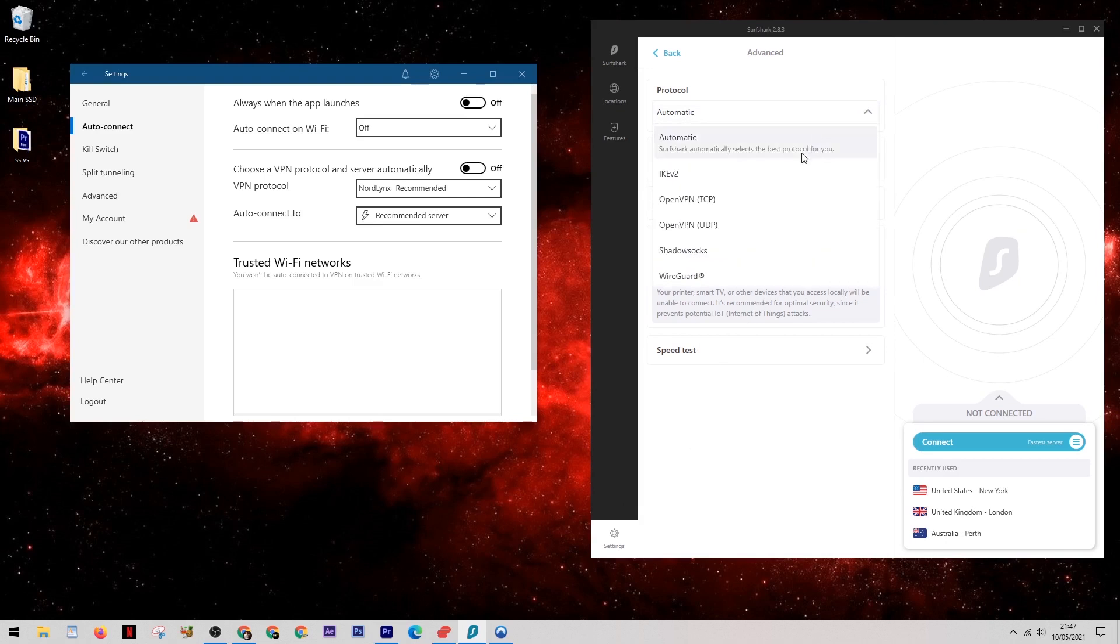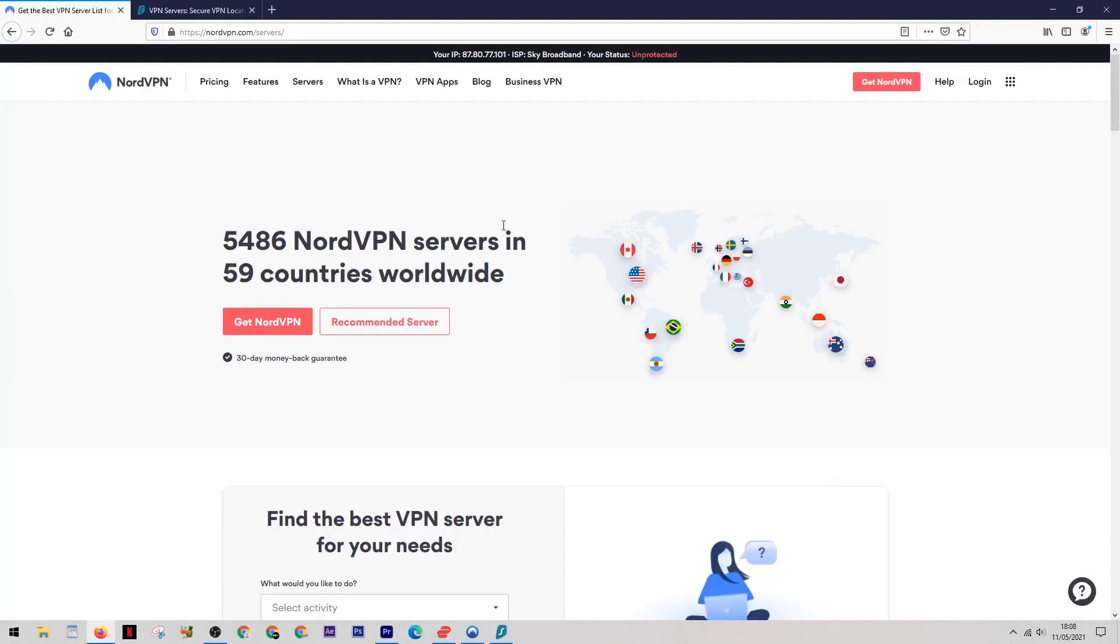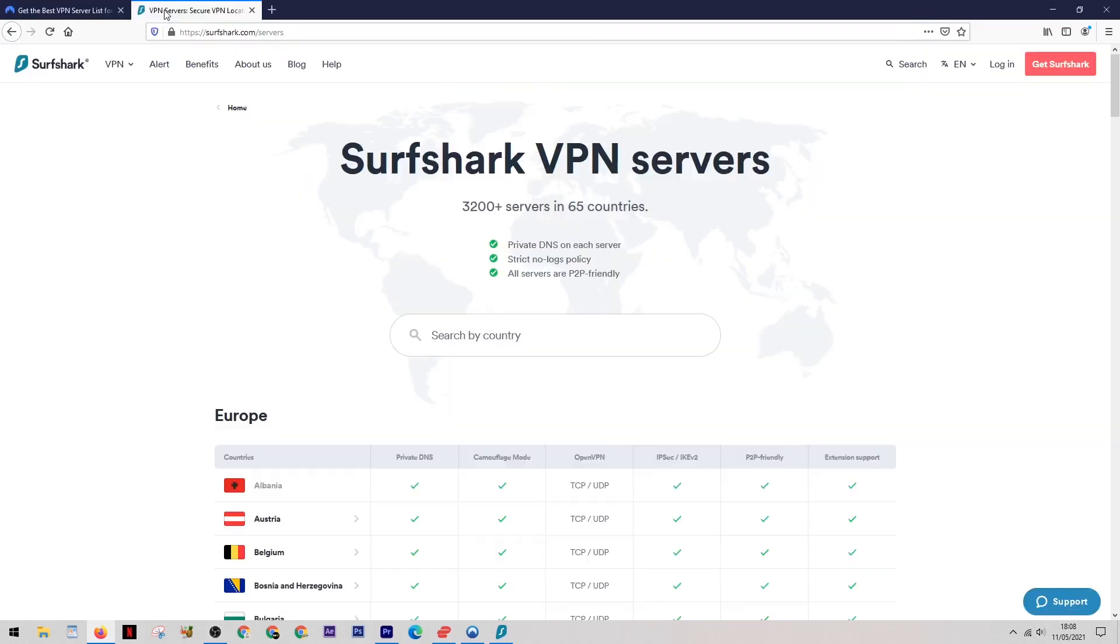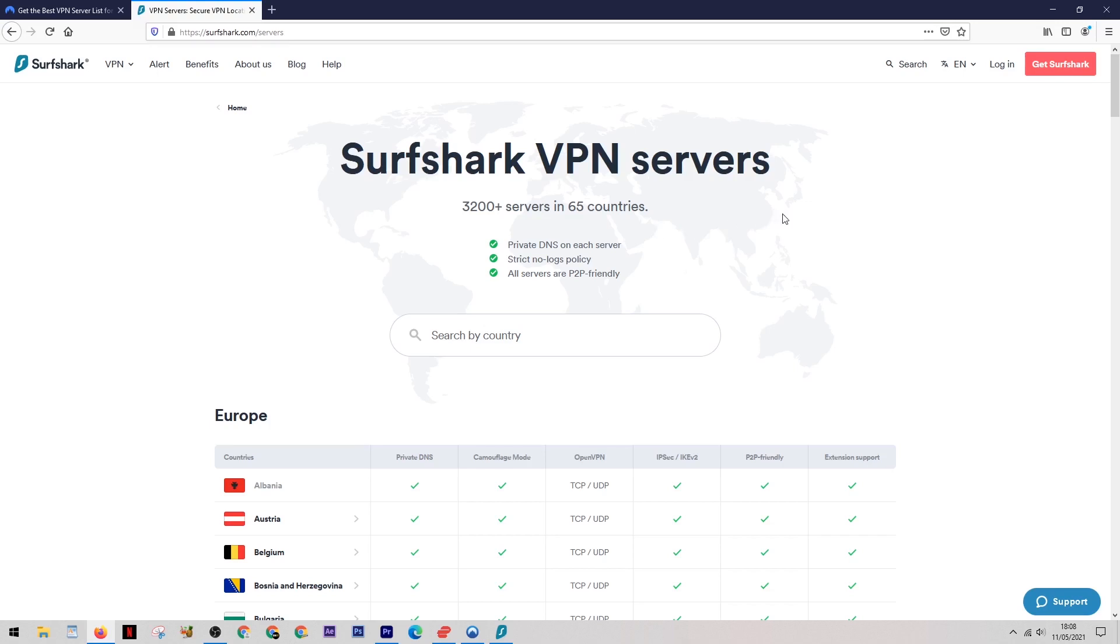When it comes to the amount of server locations used by these VPNs, we can see that Nord has 5,486 different servers spanning across 59 countries in total. As for SurfShark, they only have 3,200 servers, which is small in comparison, but this spans across 65 countries, which is slightly more than Nord. If you want the full list of countries these VPNs provide, check out the links below—they'll take you directly to their websites where you can find this data.